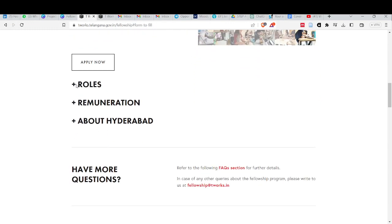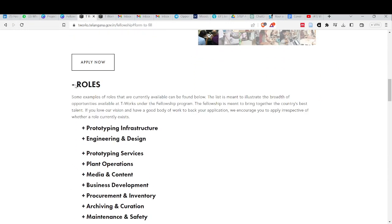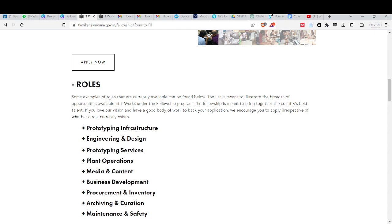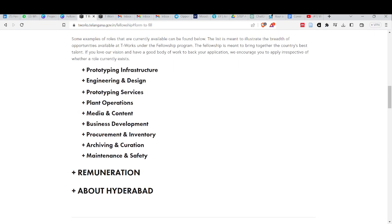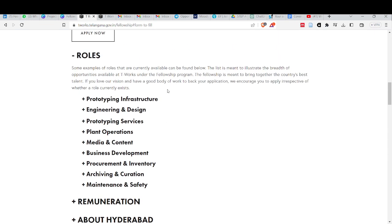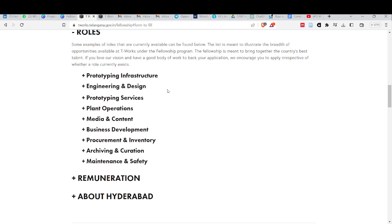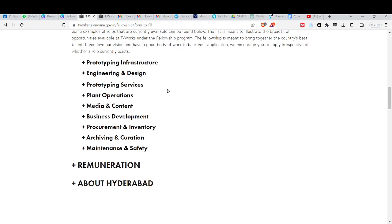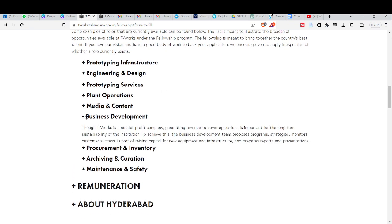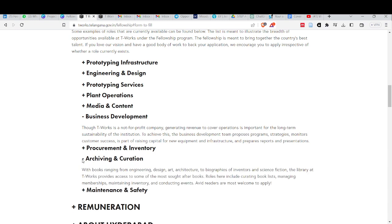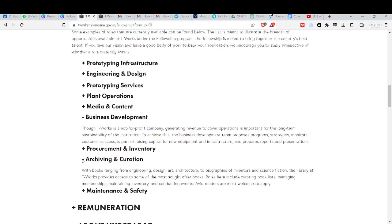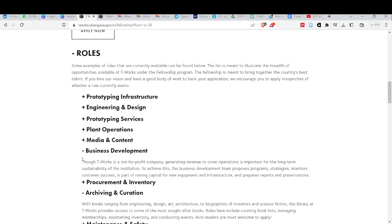First, let's look at what roles we're going to find. In roles, these are prototype, fab infrastructure, engineering, design, prototyping services, plant operations, media and content, business development, maintenance, safety, archiving and curation. These are different kinds of roles.